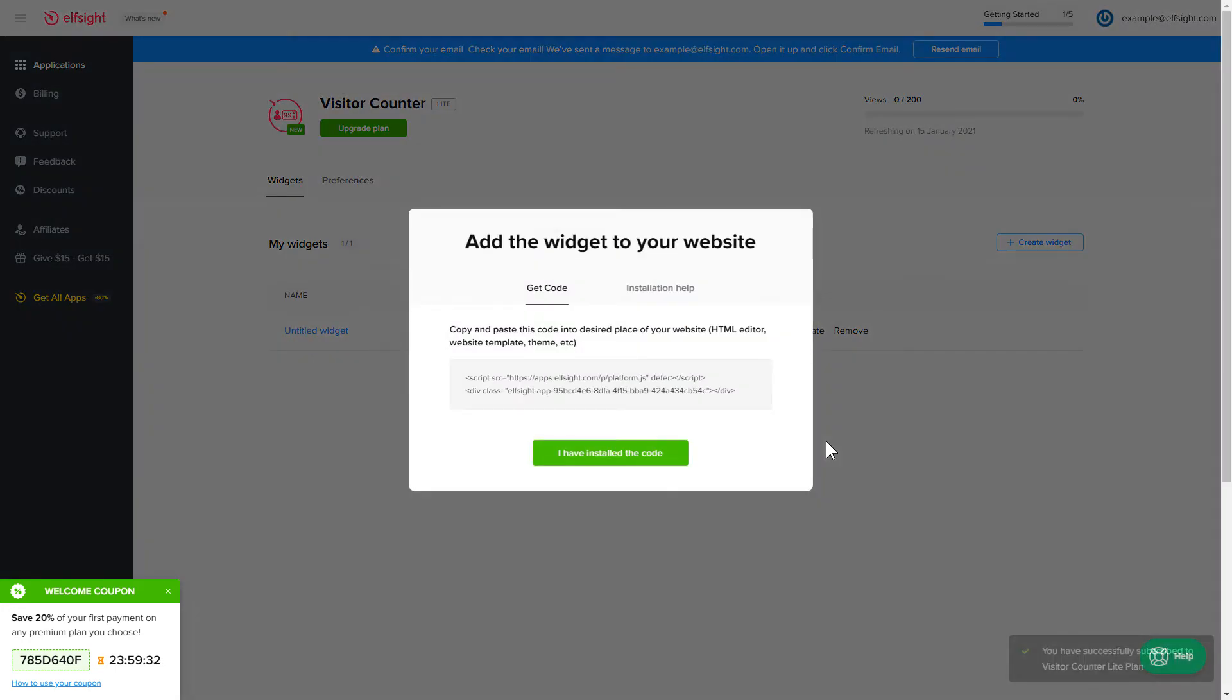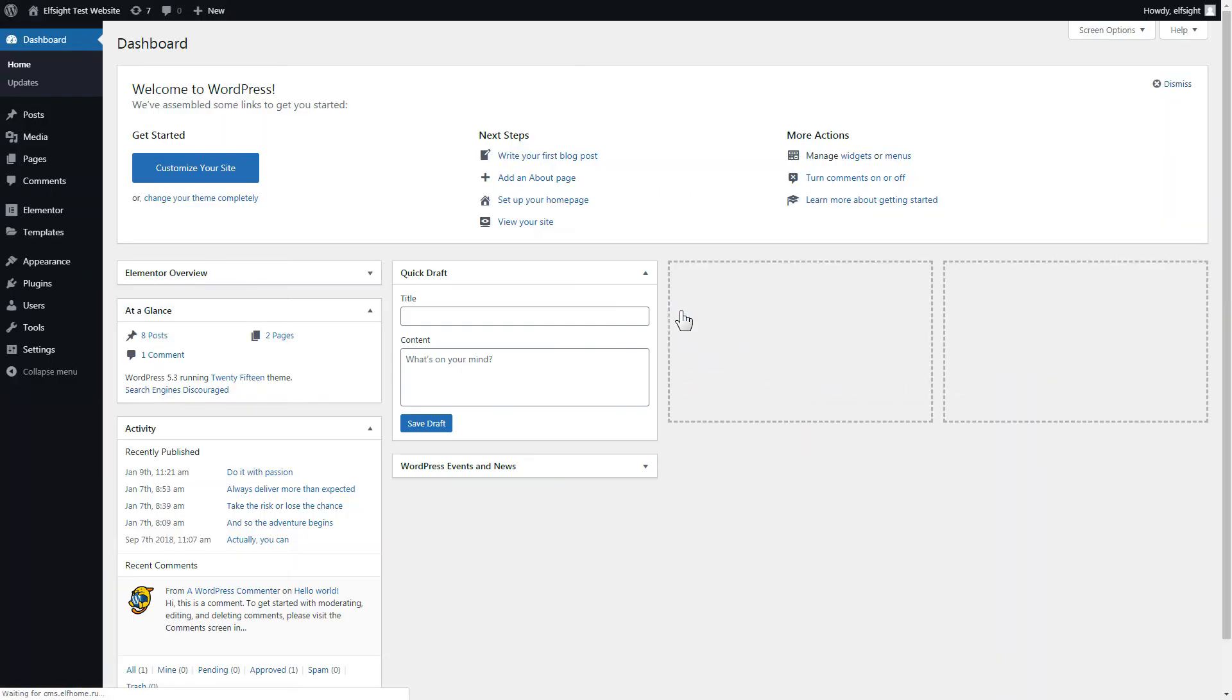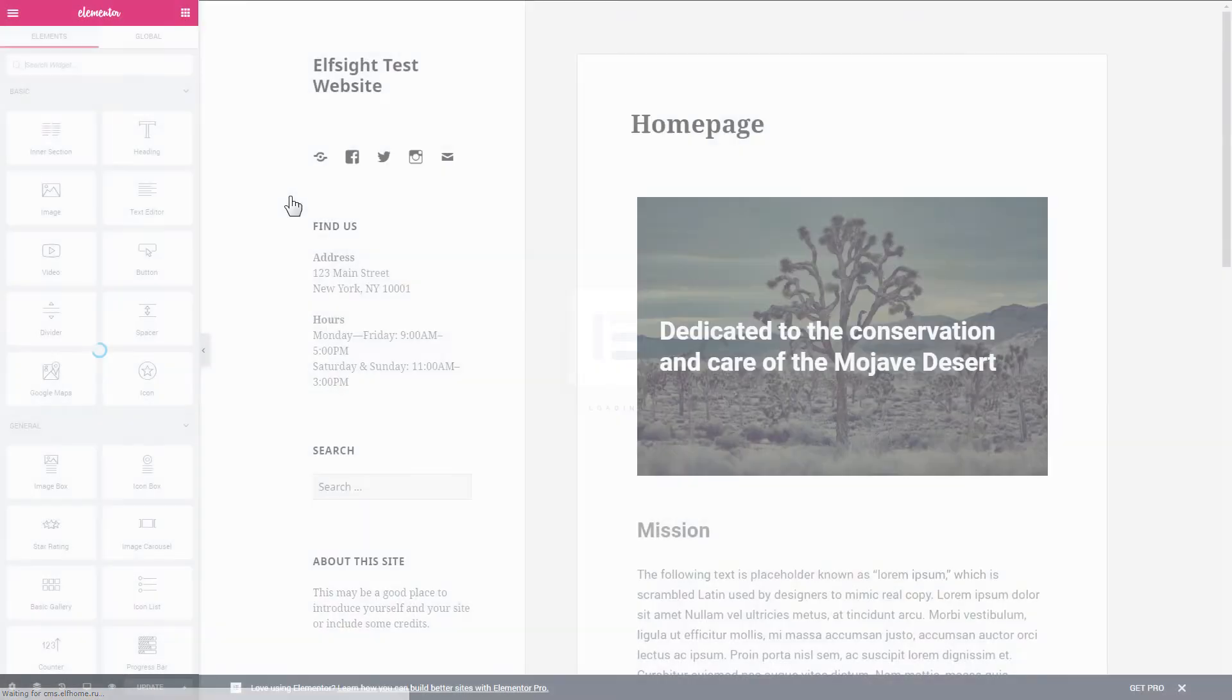Click on the code to copy it and go to your website's admin panel. After you've logged in to your WordPress admin panel, go to Pages section and select the required page. Click Edit with Elementor.